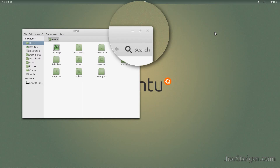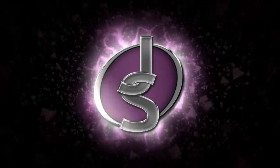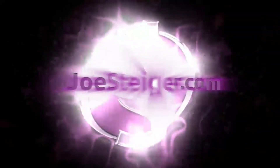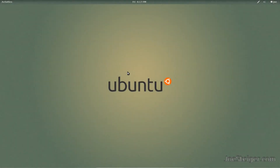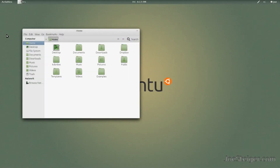Today I am going to show you how to add Minimize and Maximize buttons in Gnome Shell. With Gnome 3, Minimize and Maximize buttons were removed from Windows. Today we will add them back.